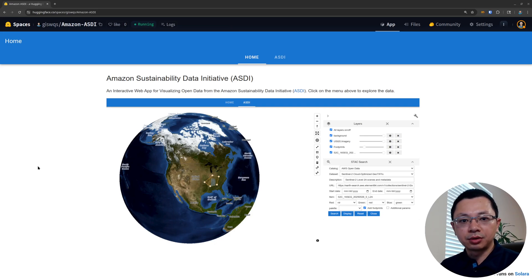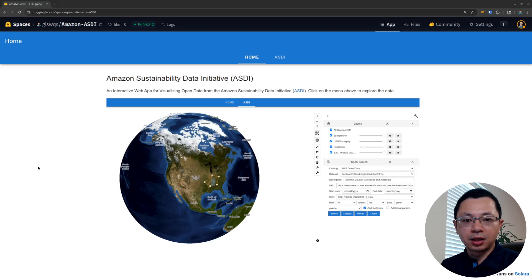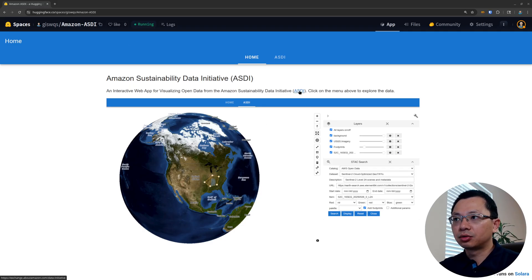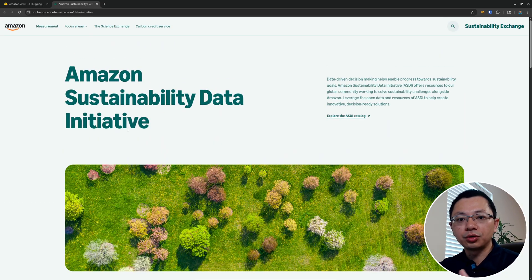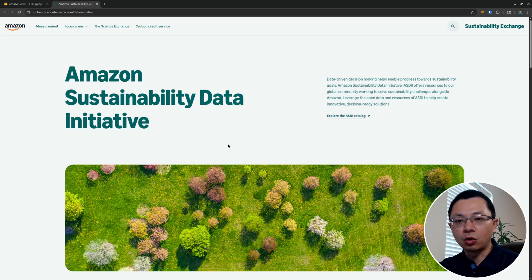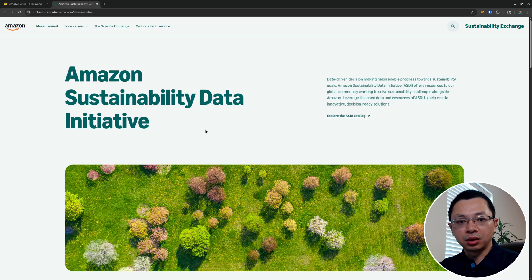Hello, welcome to another leafmap library tutorial. In this video, I'm going to show you an interactive web app that I created for visualizing open data from the Amazon Sustainability Data Initiative, or ASDI. The web app link is in the video description below so you can try it out yourself. If you're not familiar, you can check out the link here — this is basically an Amazon initiative for hosting a lot of open geospatial data, including sensor data and some land use/land cover data, and it is free and open access.